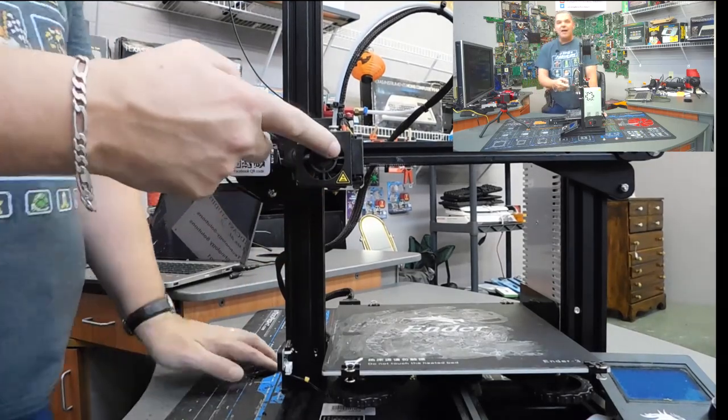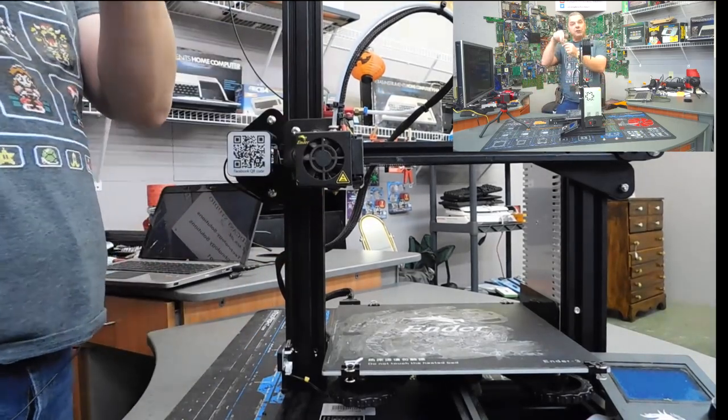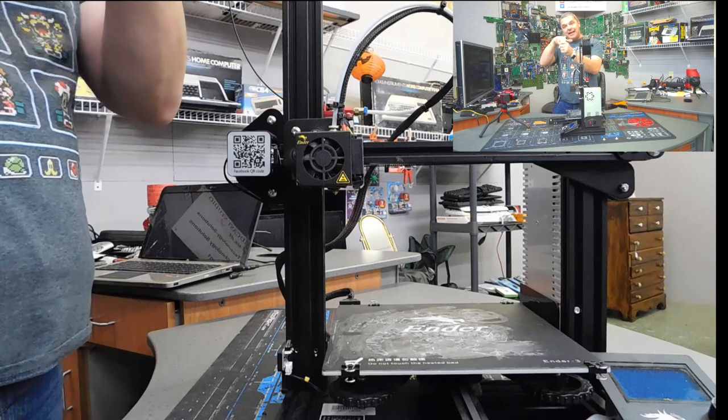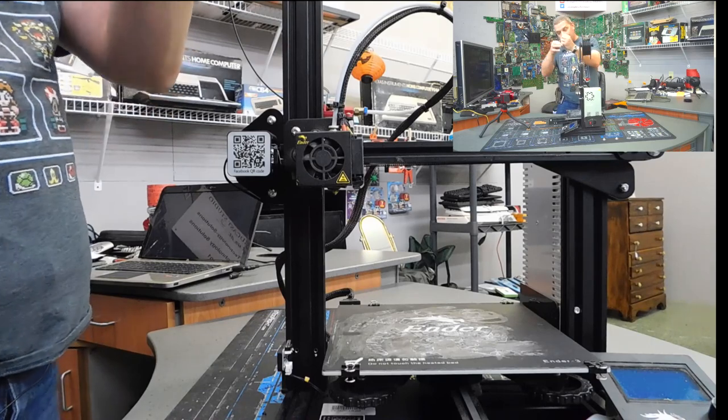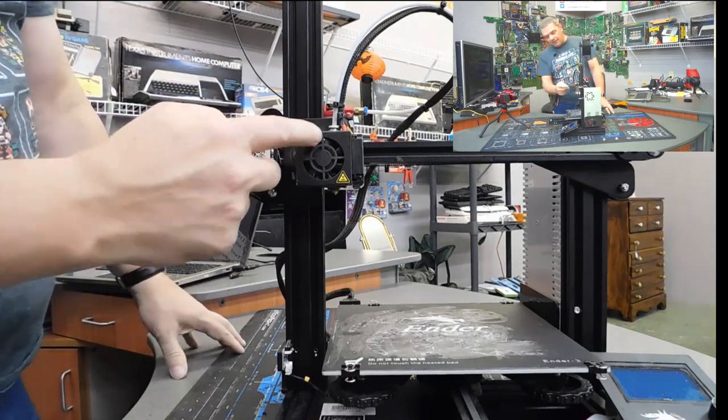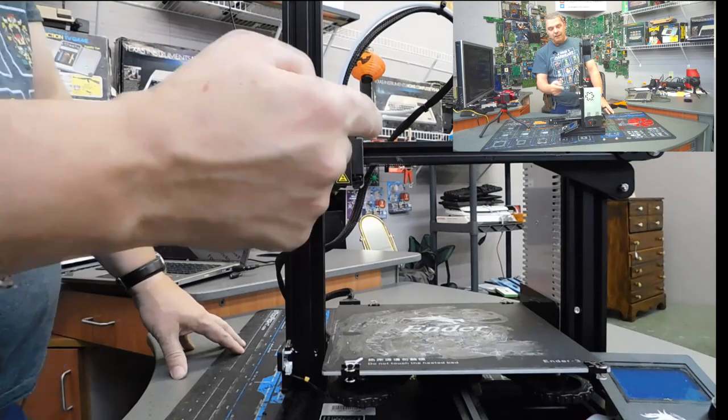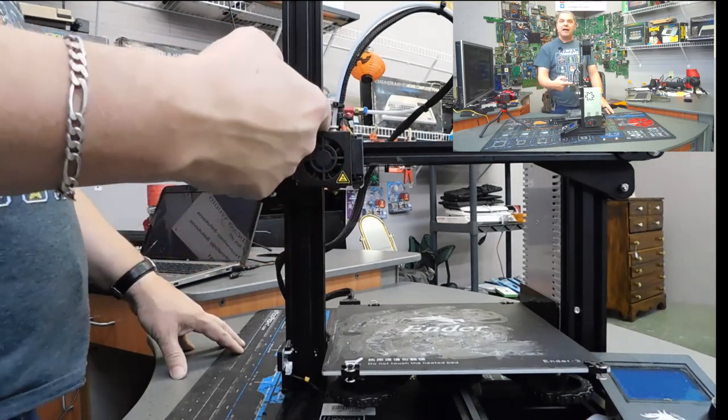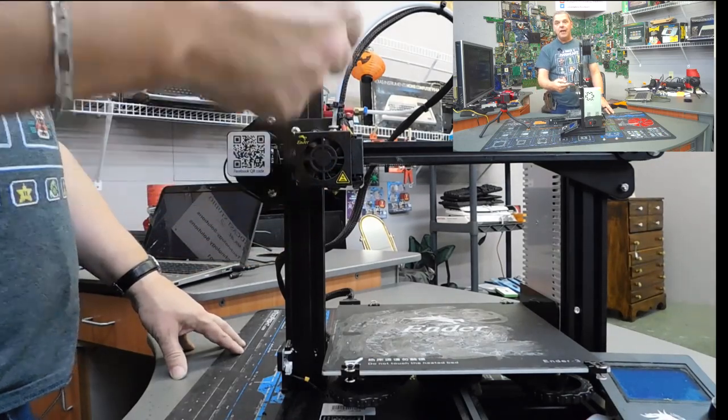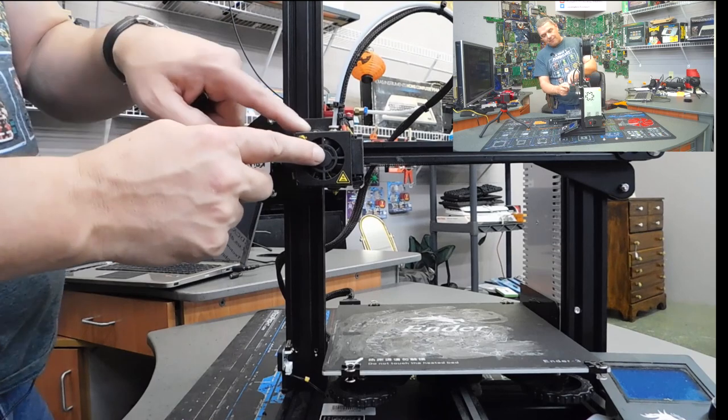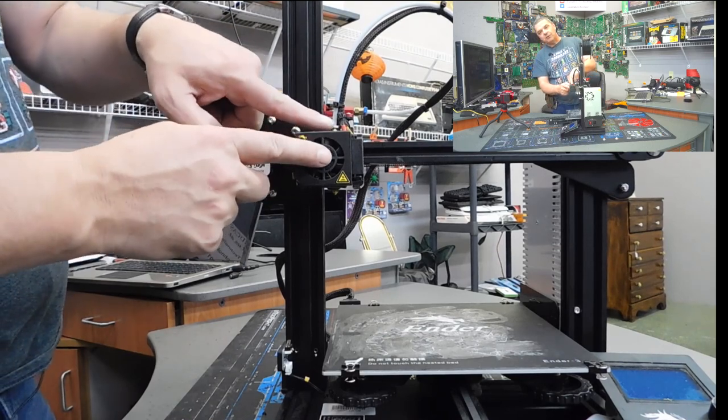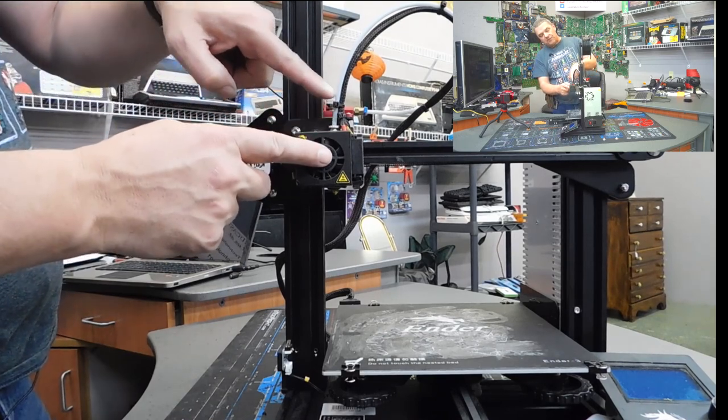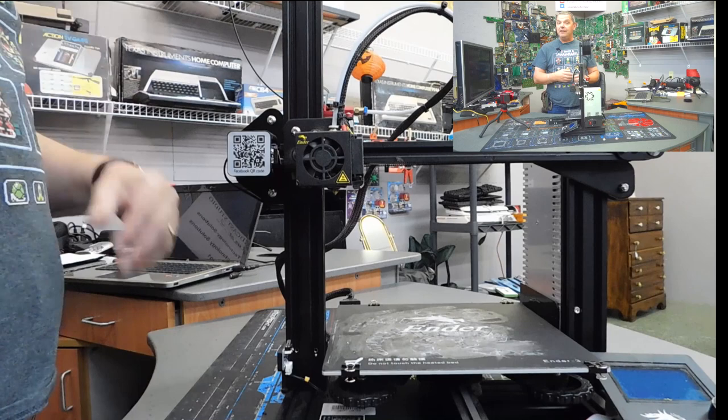Behind that is called the hot end. Now this is where the filament goes through. It's heated up and then it is liquefied and then put out the nozzle. You've got a cooling fan right here on the front that cools that hot end. It keeps it constantly cool.